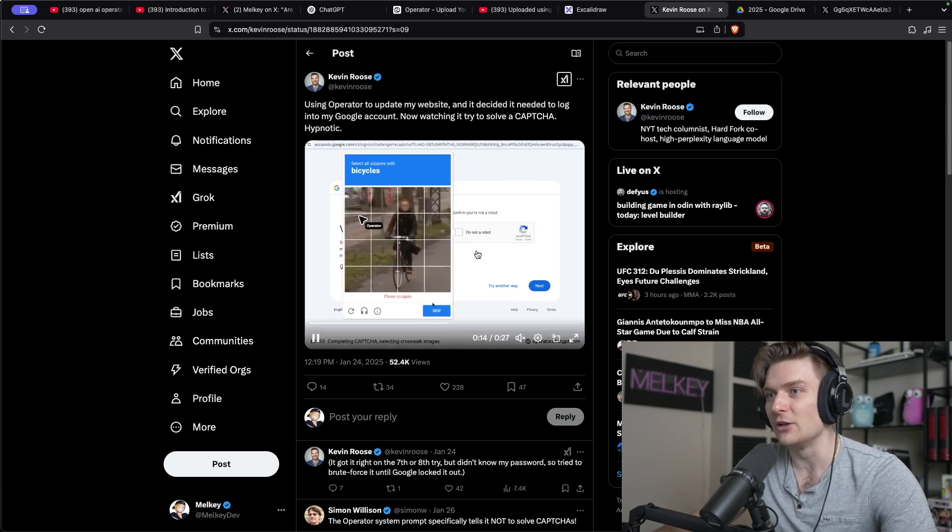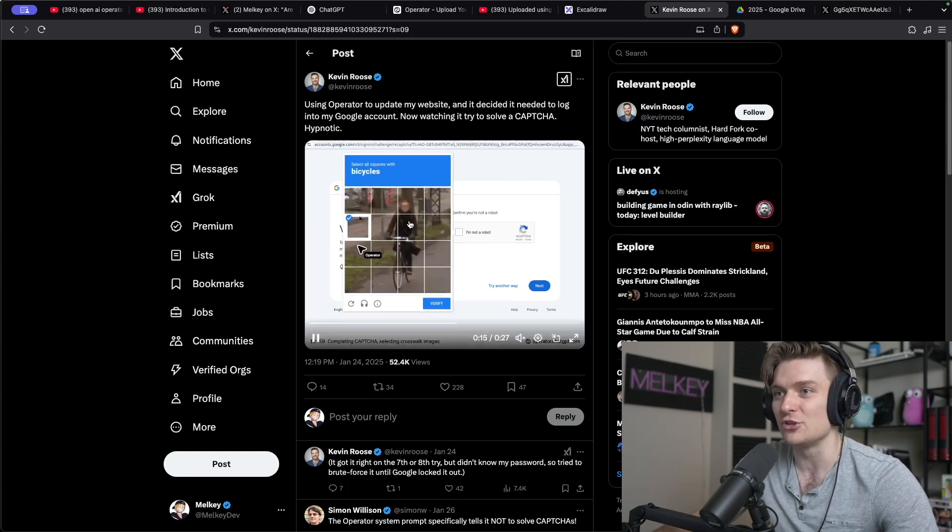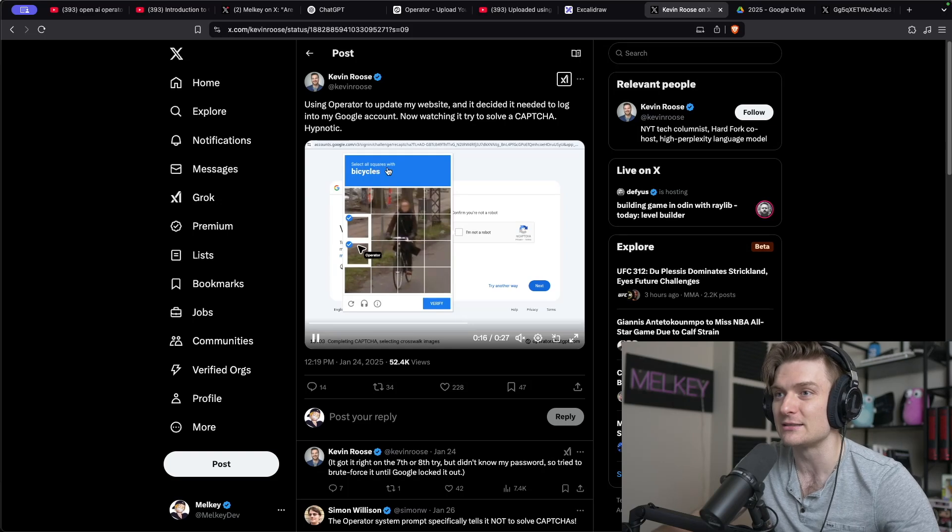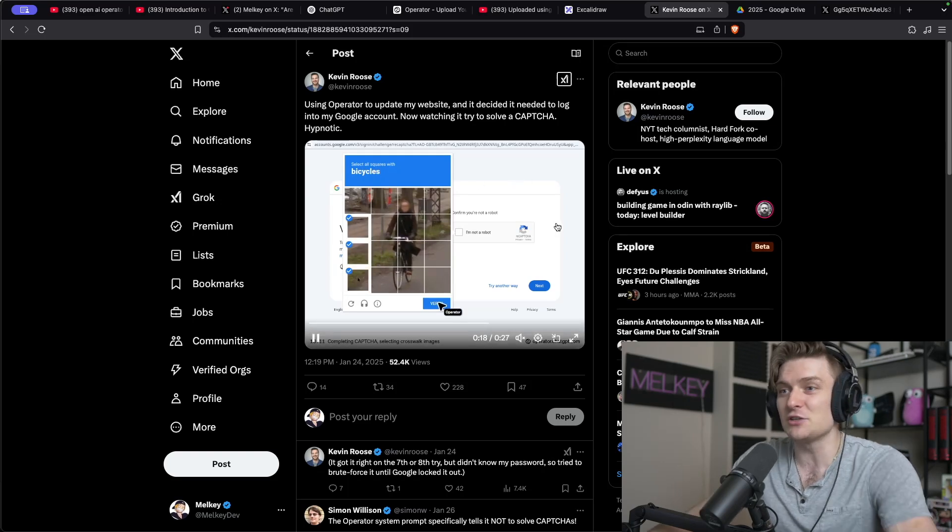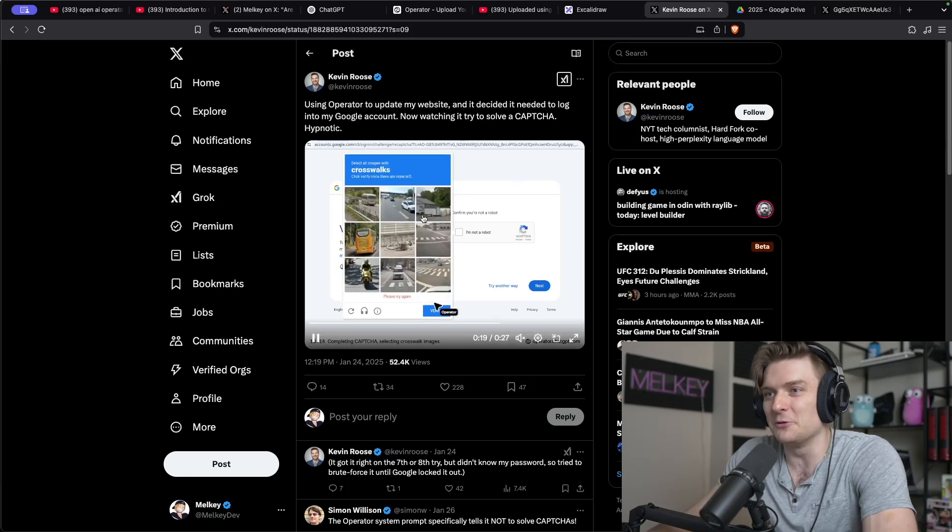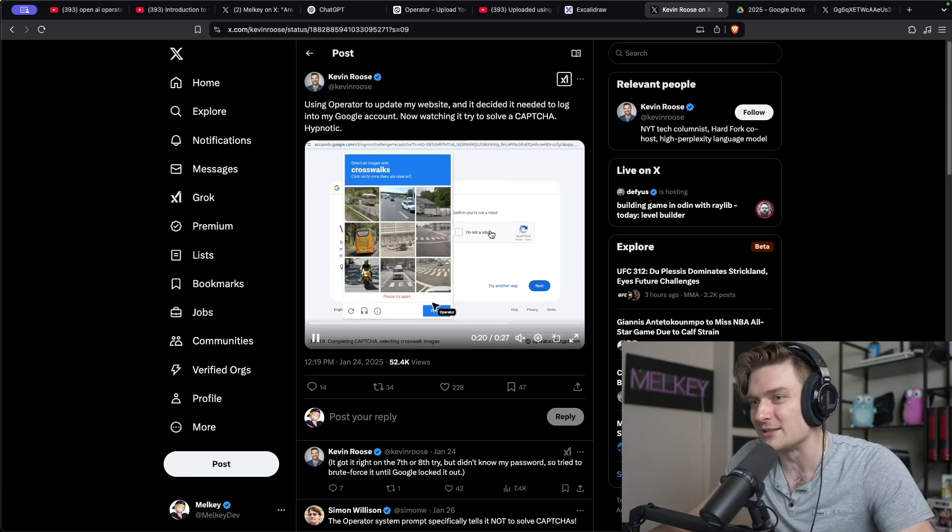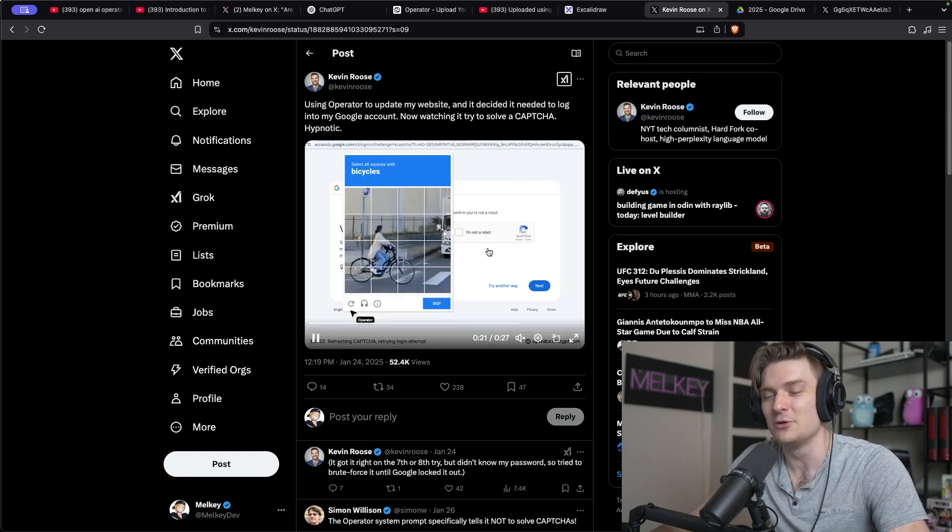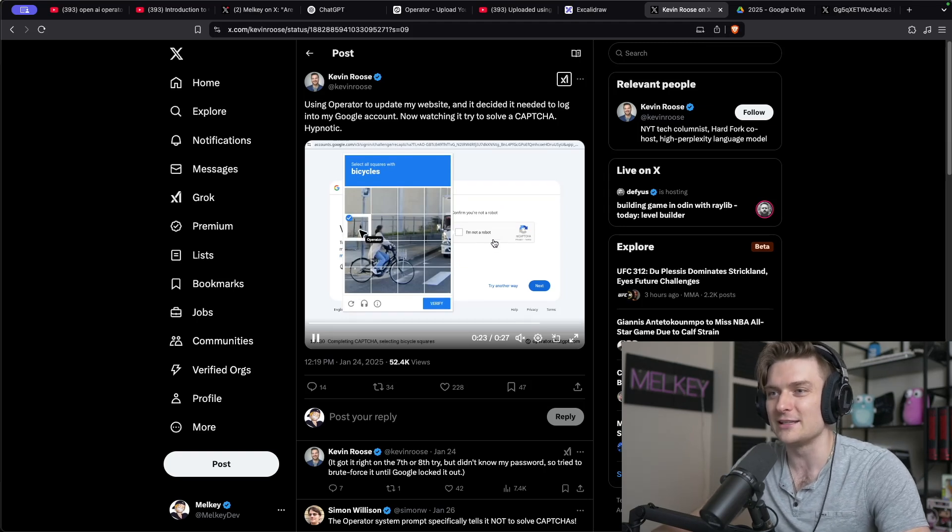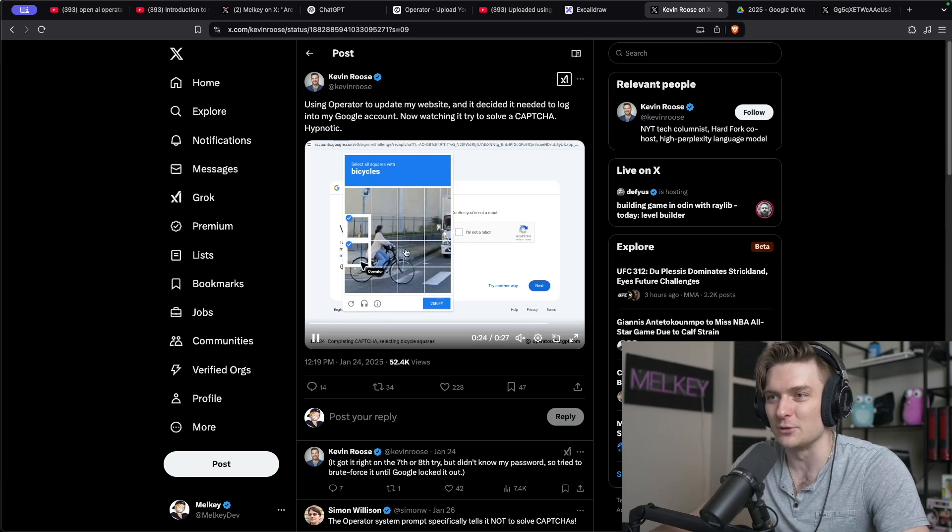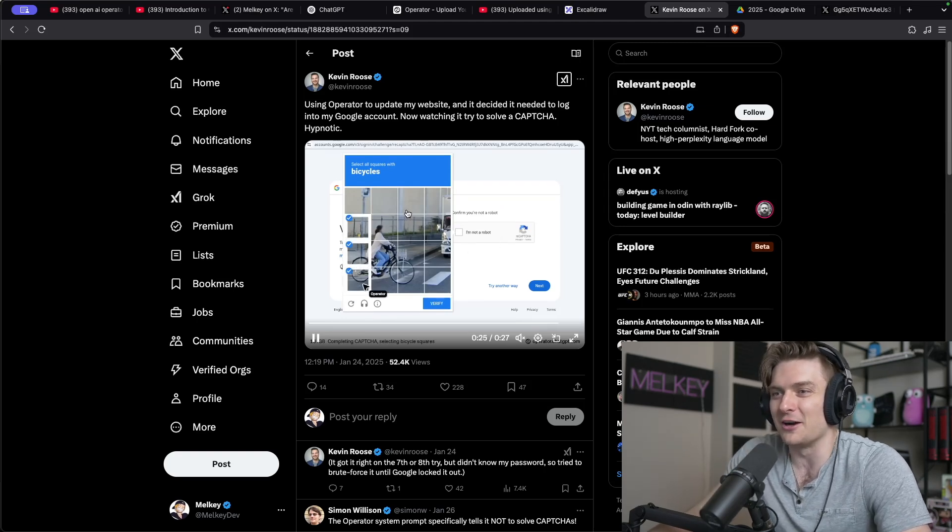You can see select all sorts of bicycles. It's just selecting random squares. It doesn't actually do the proper job. It takes like, I don't know what it's doing, just selecting the wrong squares. It can't solve CAPTCHAs.